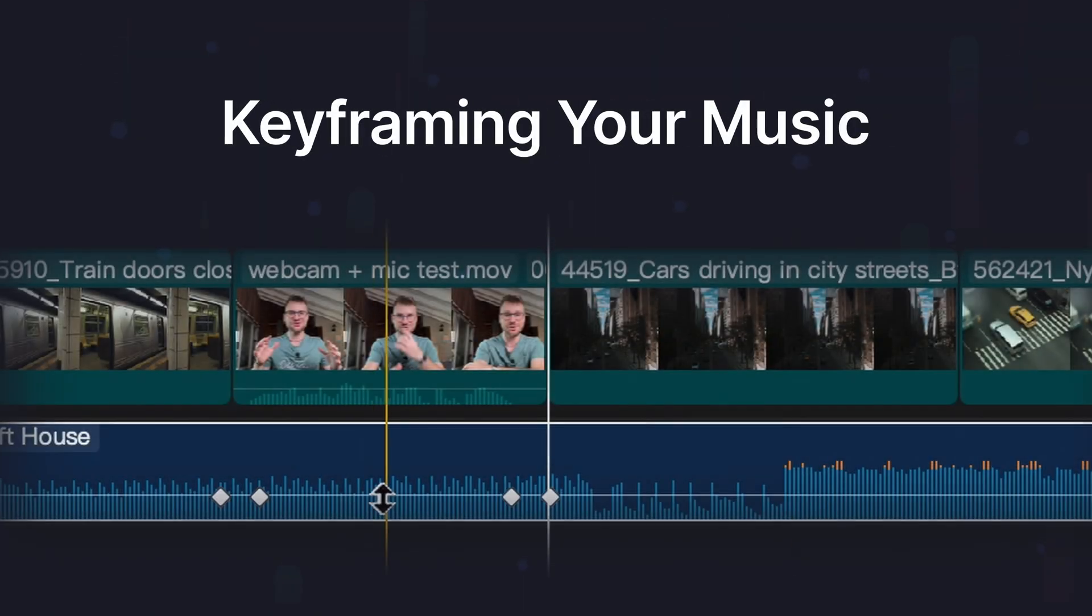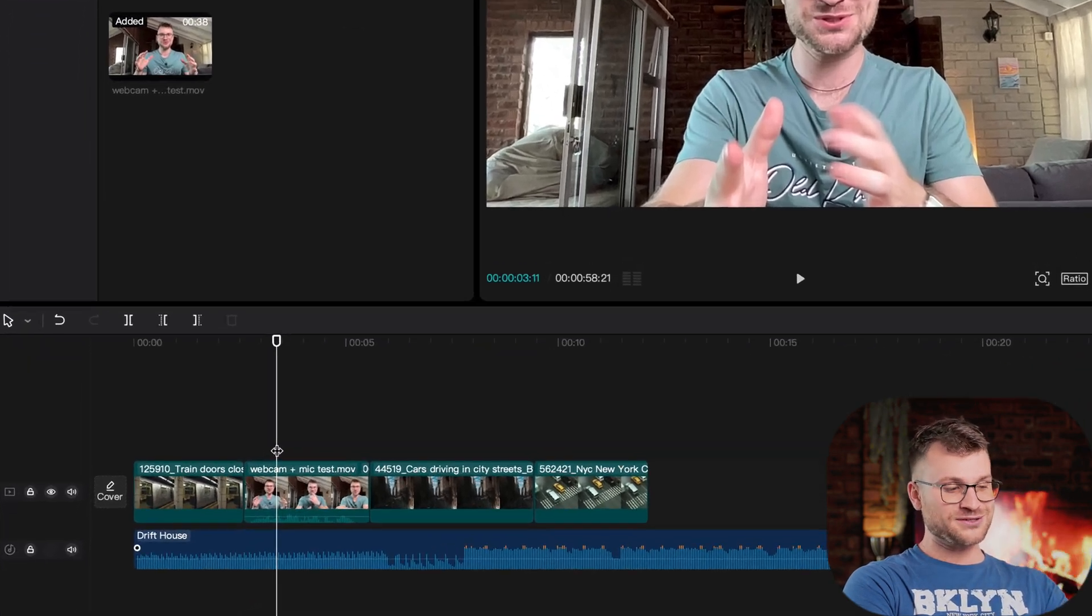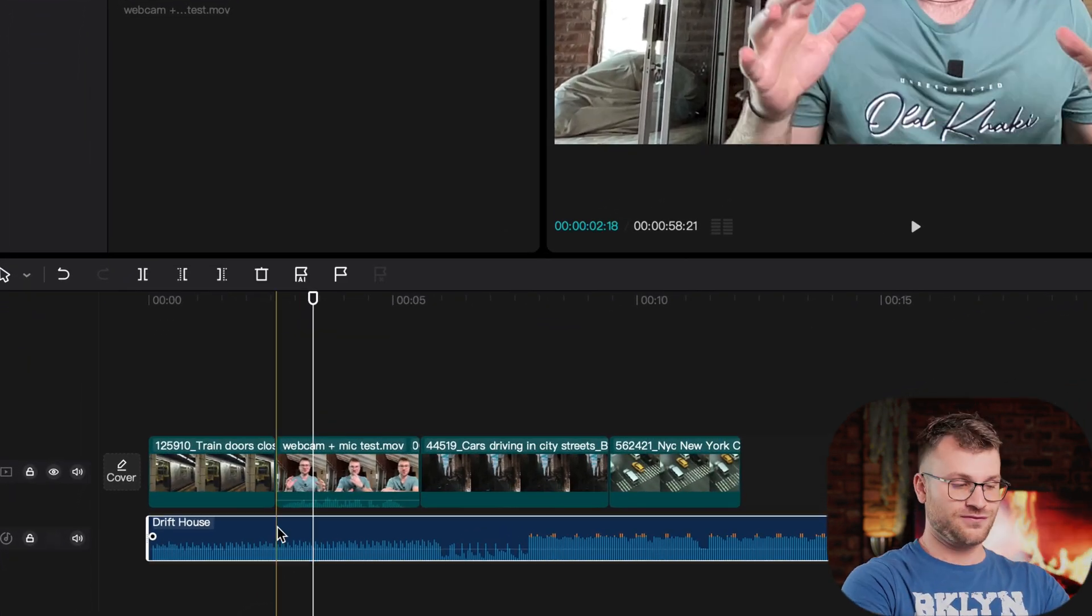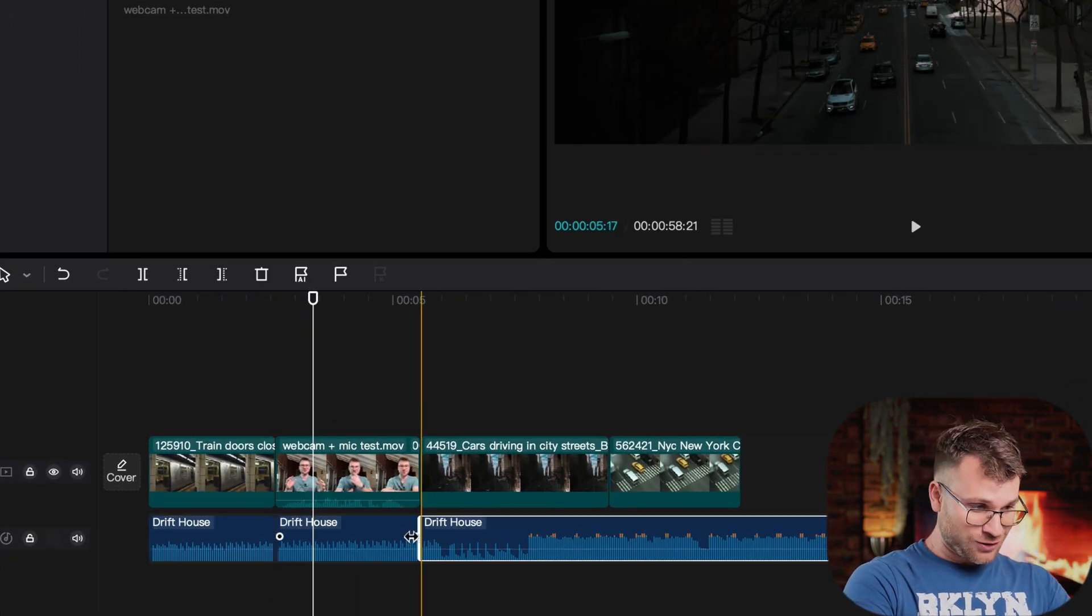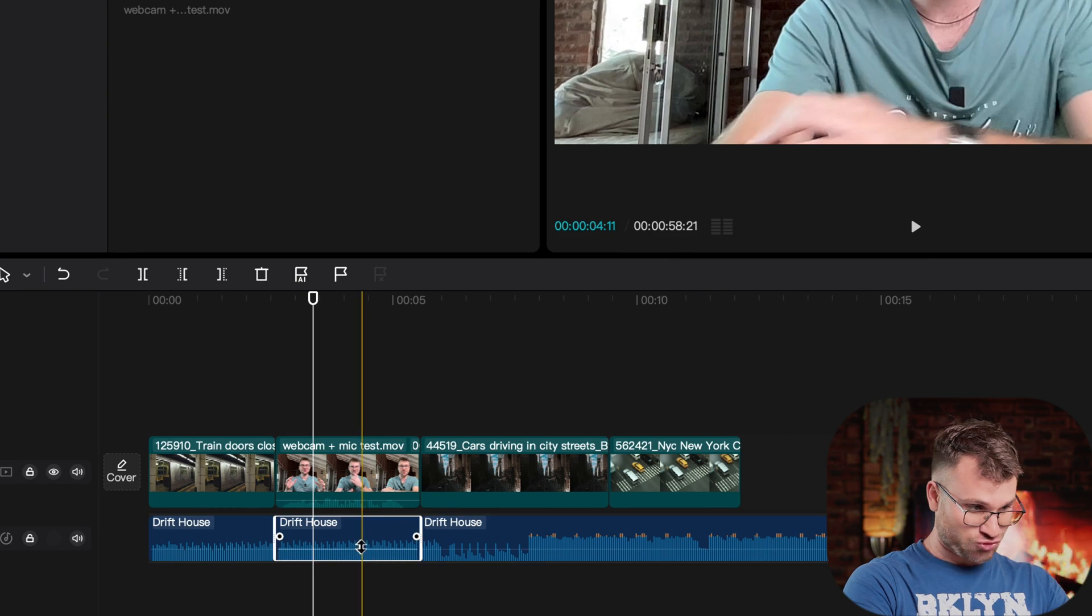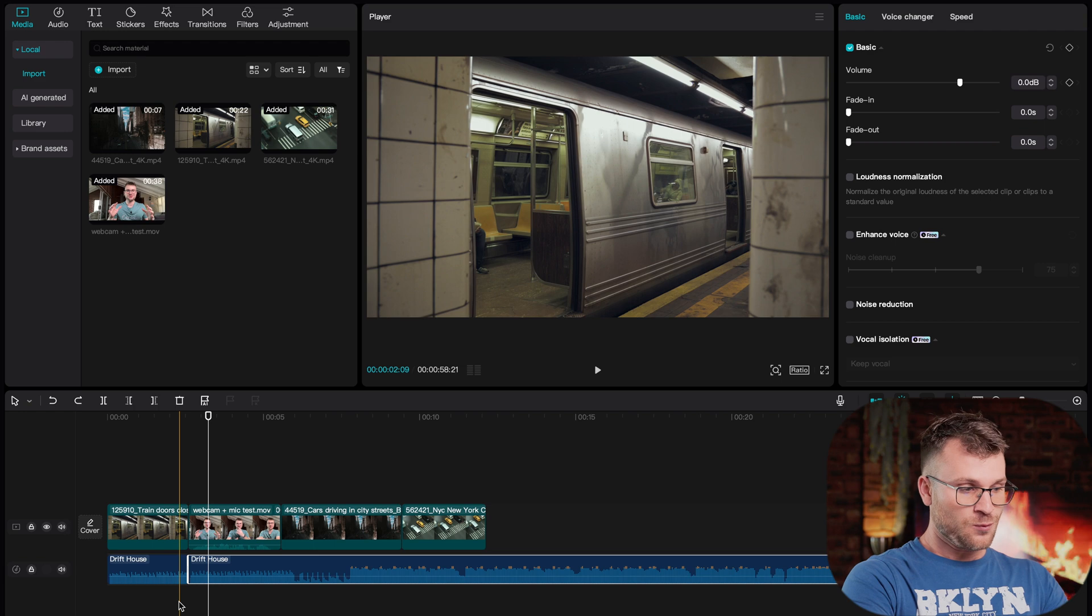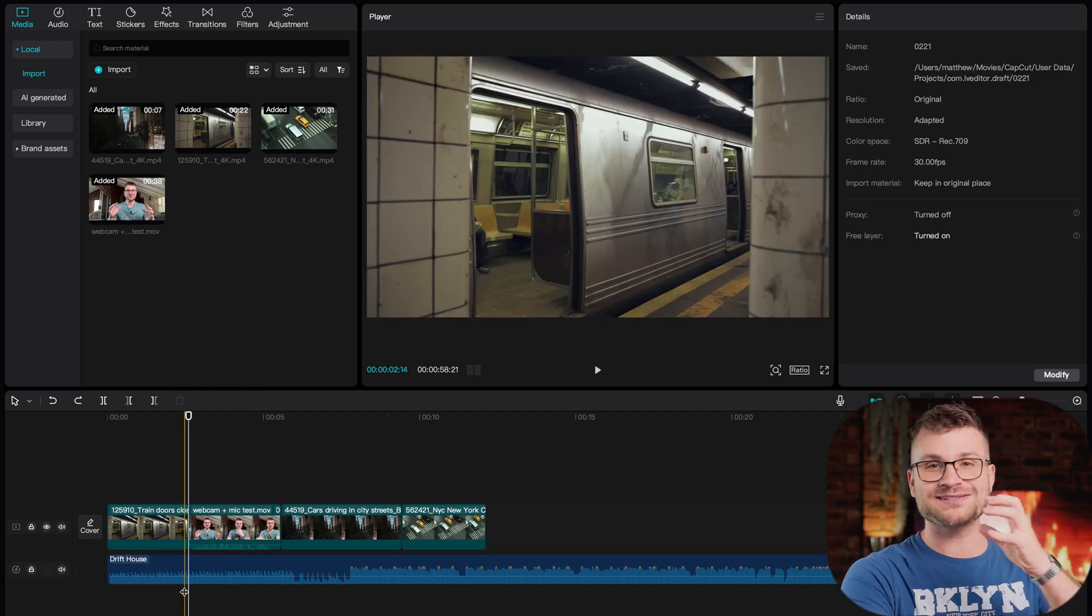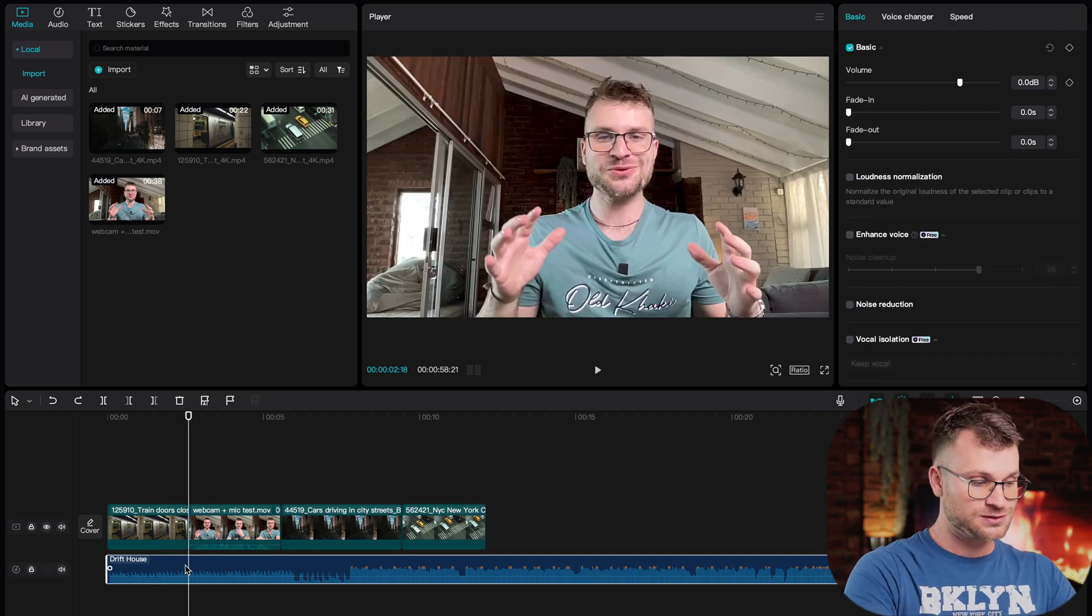Trick number two is something I see people doing wrong all the time and it's so simple. It's keyframing your music. Let's say there's this portion of me speaking in the middle of the video. Instead of just blading our music and then dropping the audio and having this weird effect where the music goes from loud to soft, we need to fade that in a way that sounds appealing. And it's so simple.